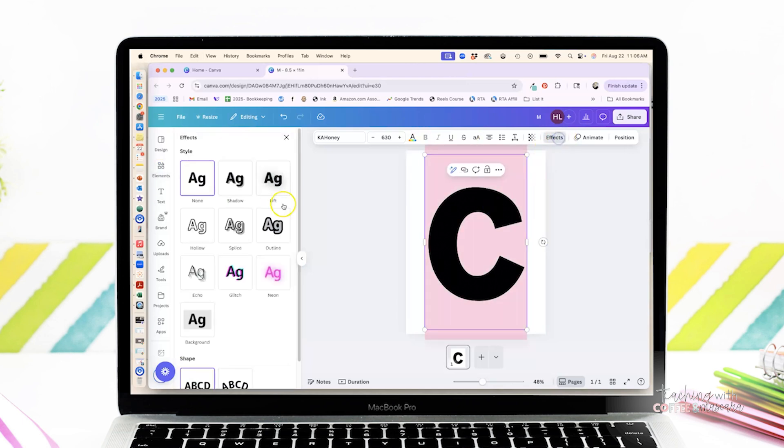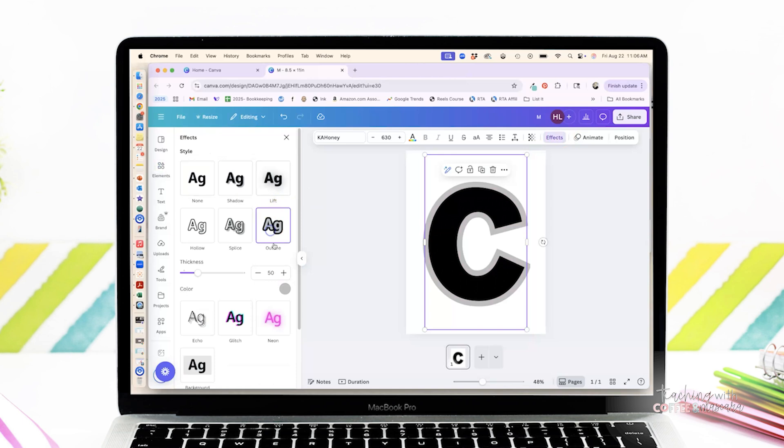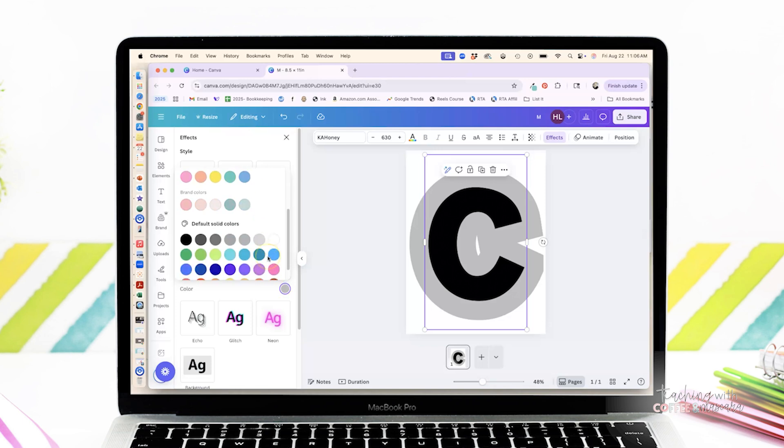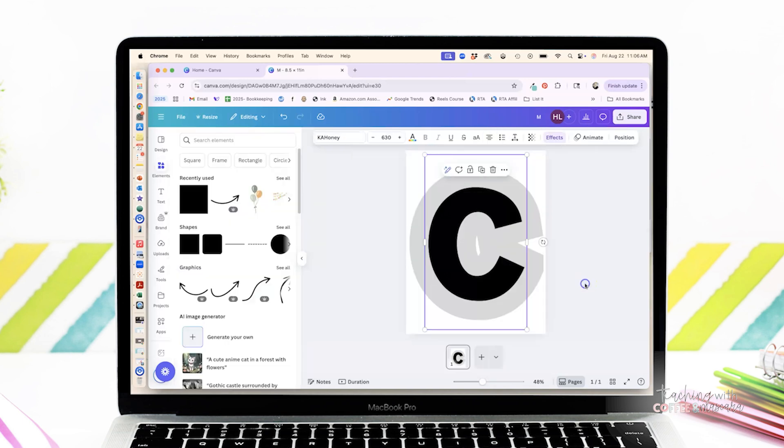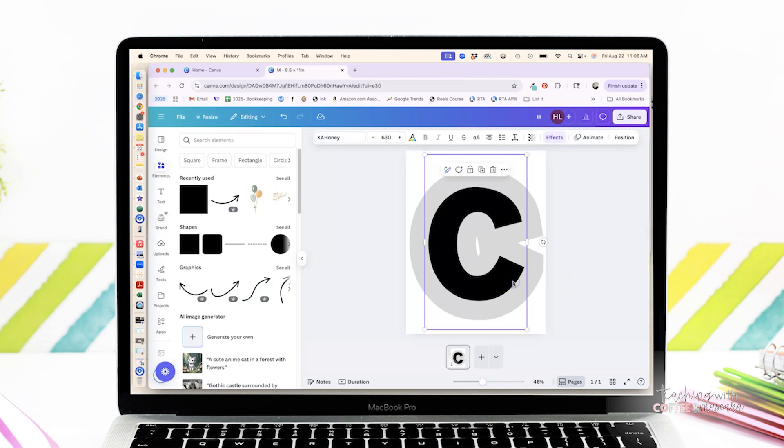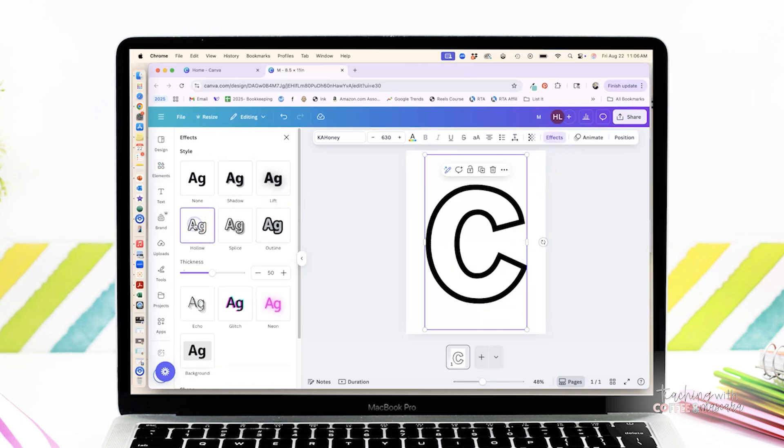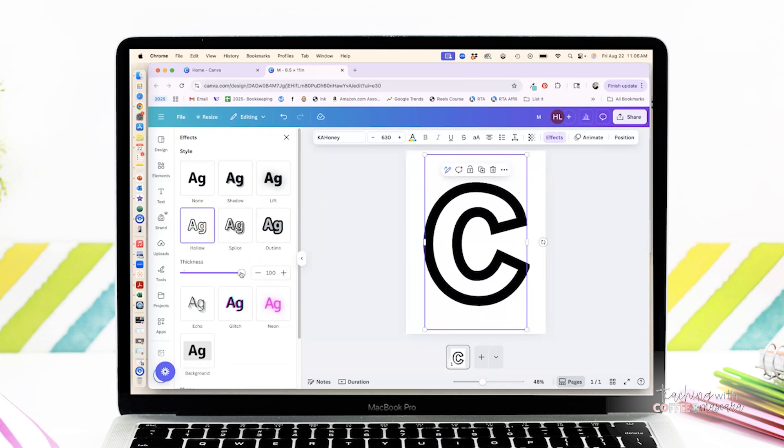Okay, so here's the part I promised you, my favorite white border trick. Once you have your letter size ready, we're going to duplicate it and then we're going to click and change the color to this layer gray because that's going to be our little outline color. We're going to then click effects, choose outline, and then we're going to change the thickness to 100.